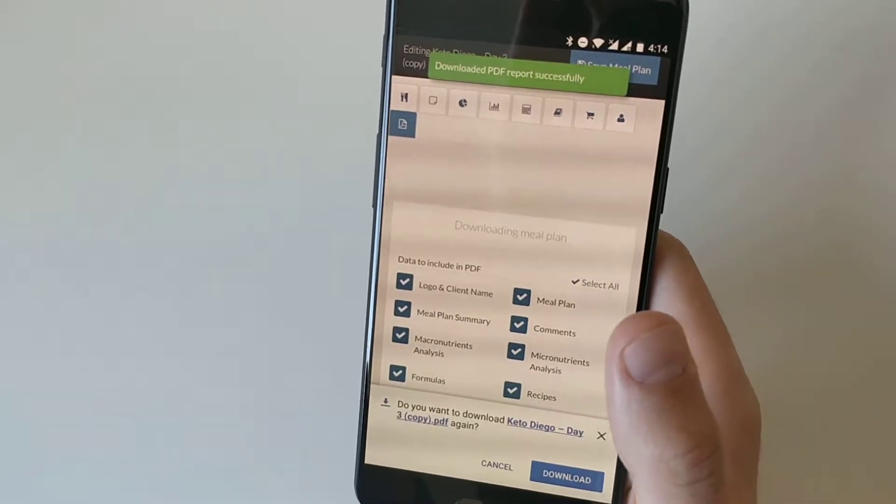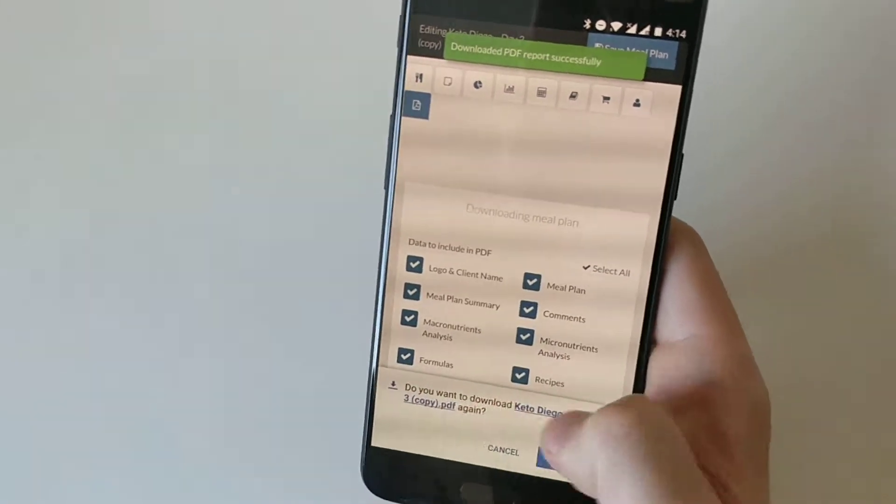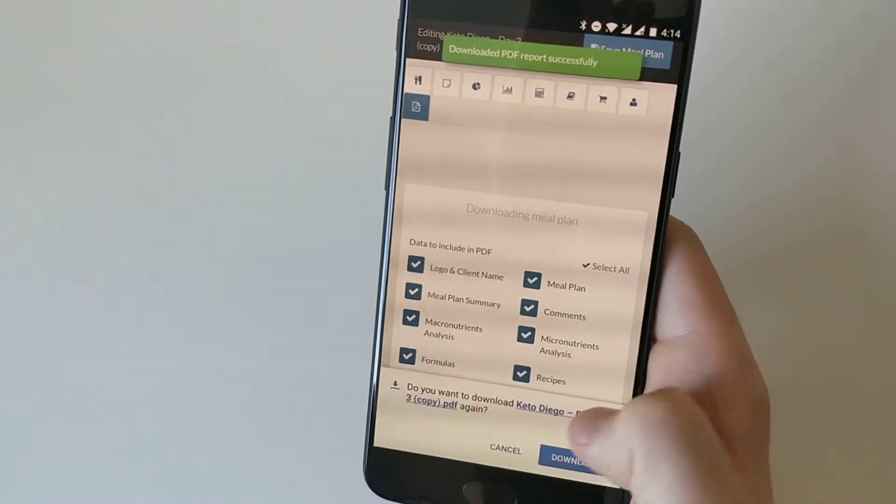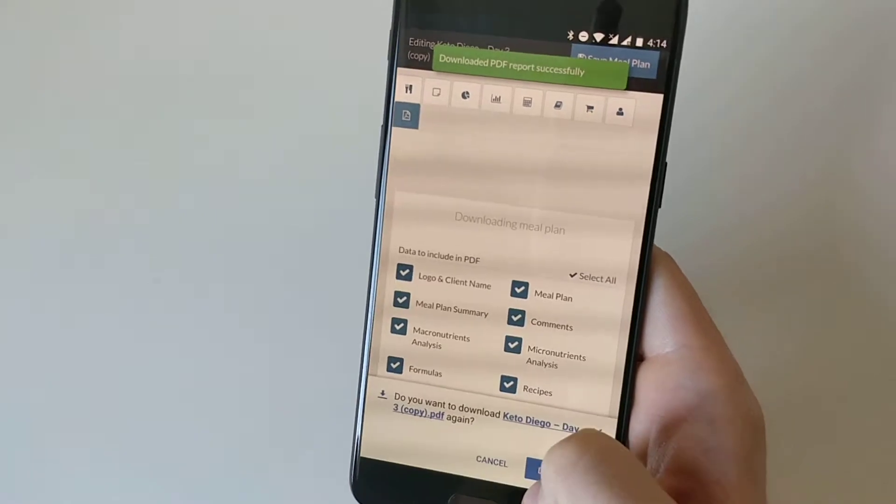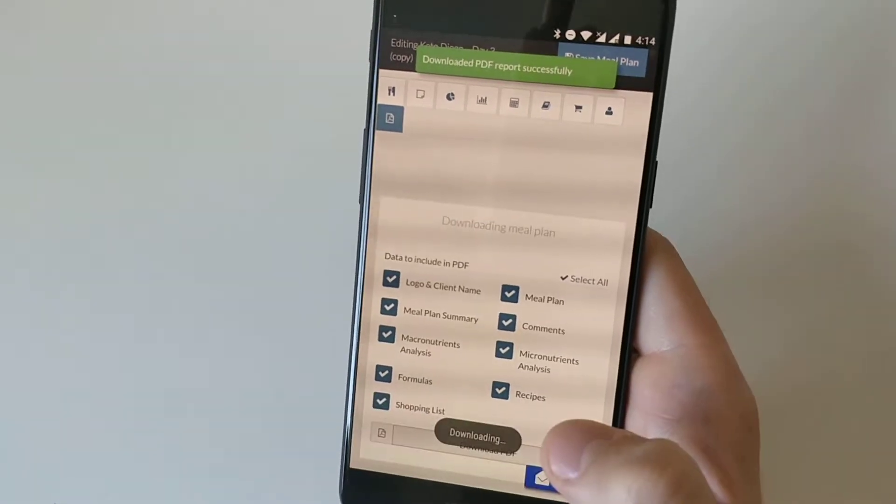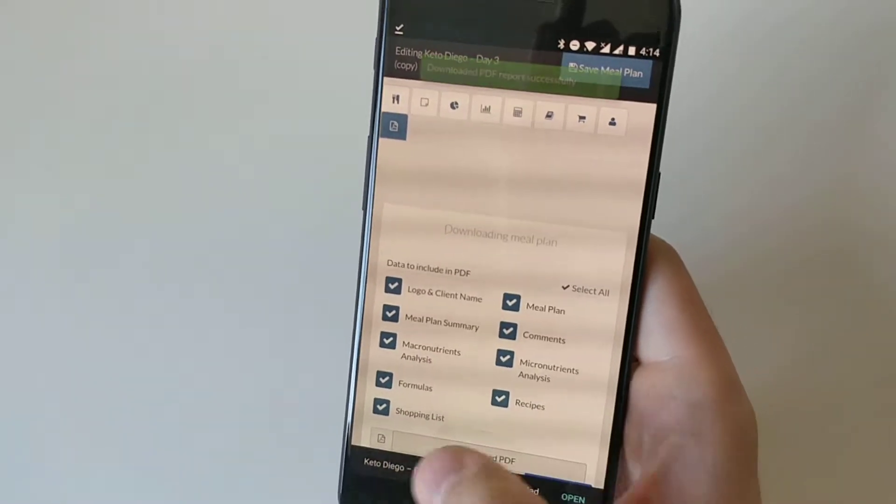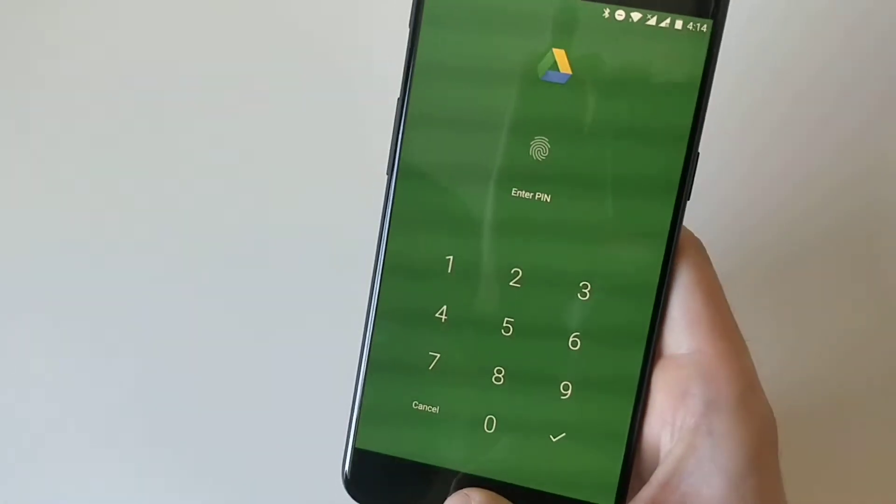What should happen is you should get a dialogue asking if you want to download this document, and then you can click on download. Once it's downloaded you can click on the open button.